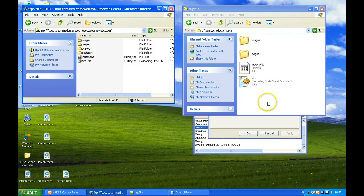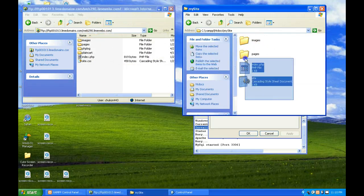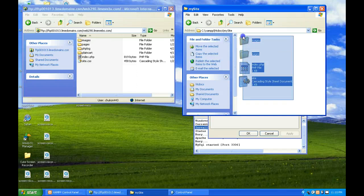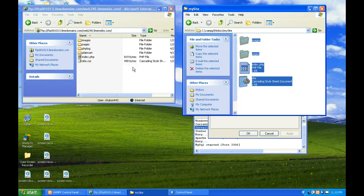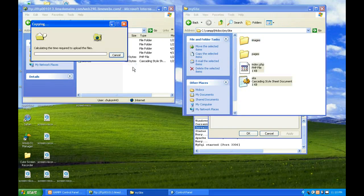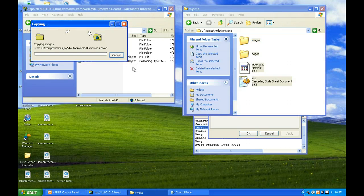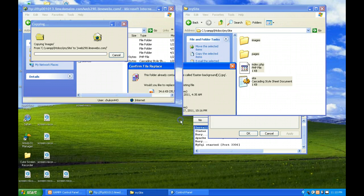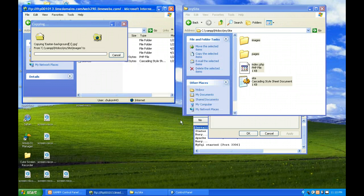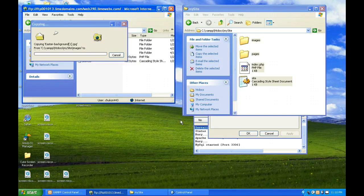Select all files, drag it over to the FTP site. Select yes to all to overwrite existing files. It'll just take a few seconds.